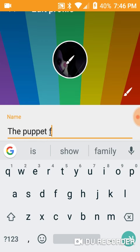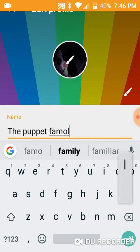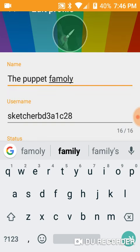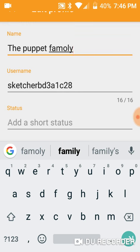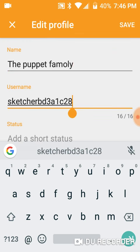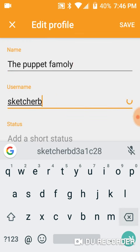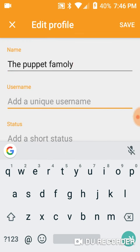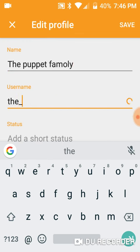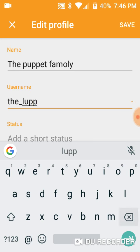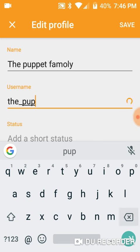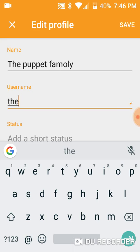I'm just going to do the puppet family for them because I don't know. Nope, they're not going to add that. Oh, it adds that.